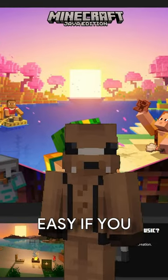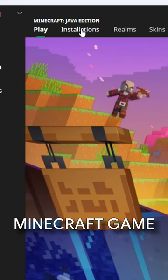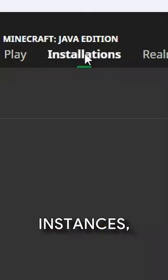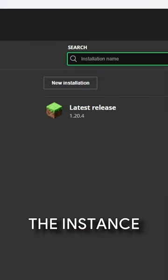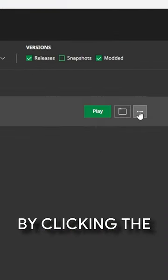Adding more RAM to your game is easy if you know where to look. By opening your Minecraft game launcher and going into your instances, you can select the instance you'd like to add more RAM to.